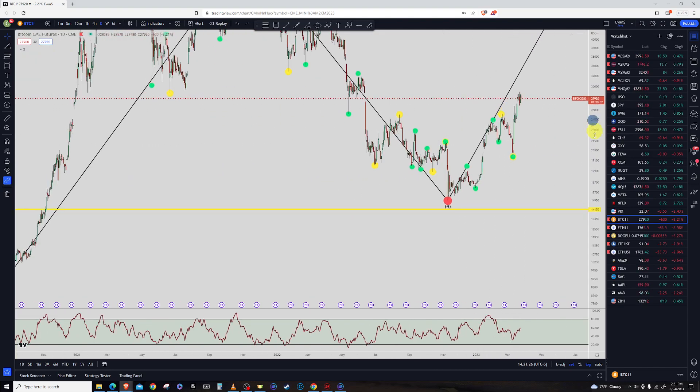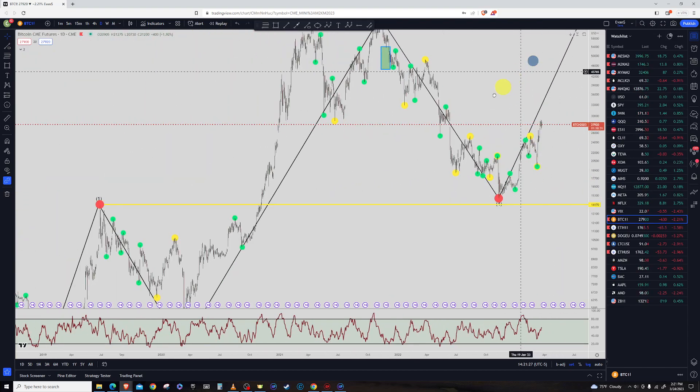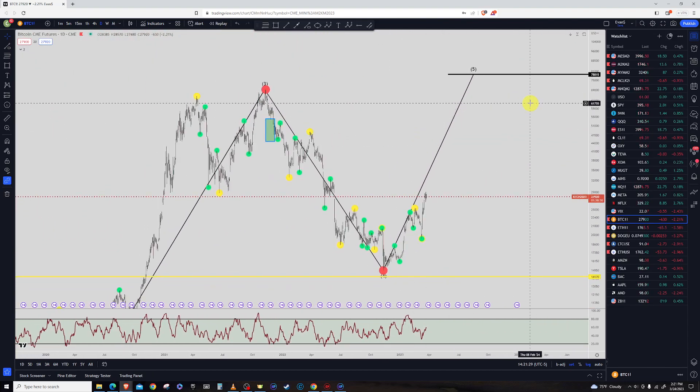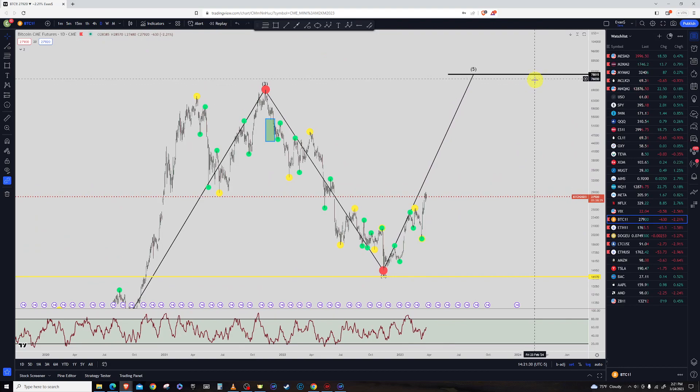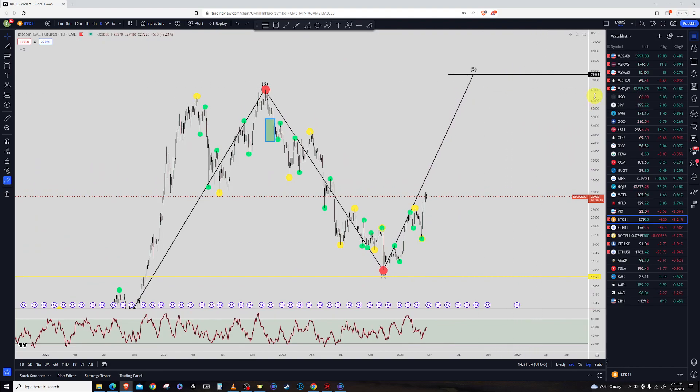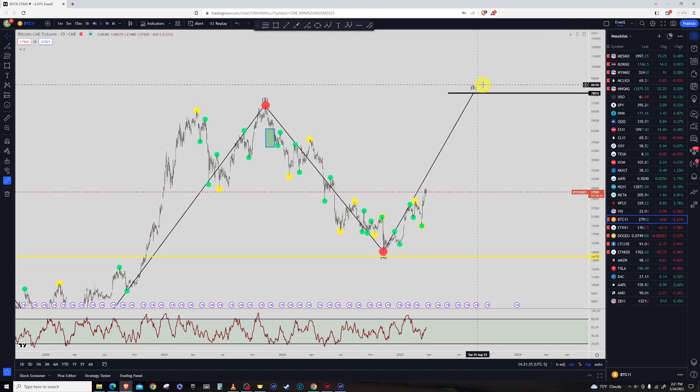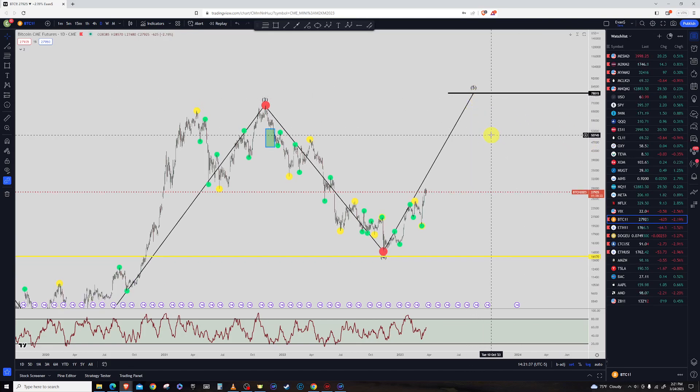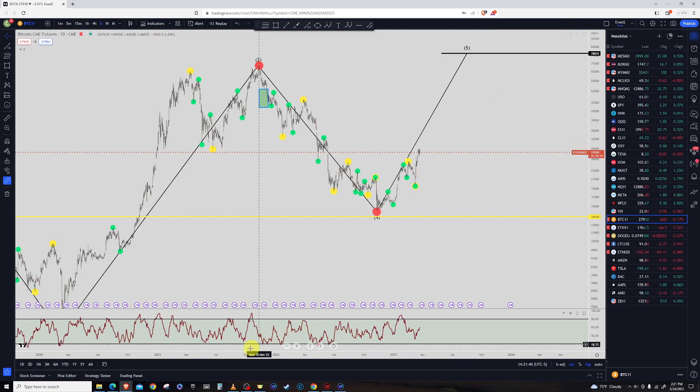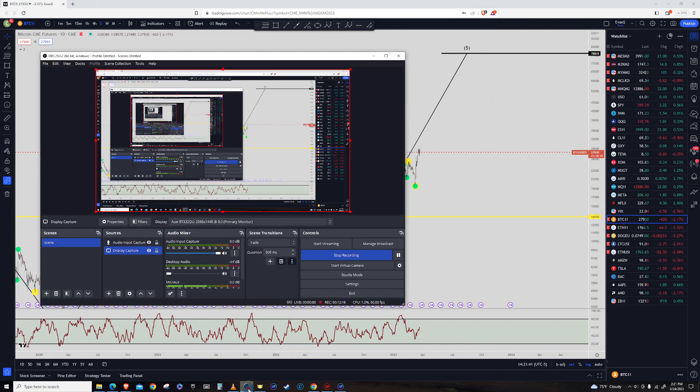And so we'll see if that continues. And the target we're looking for, the minimum target would be 78,815 for Bitcoin. Price can of course go higher than that, but that's the minimum target we look for for this five wave move to be considered complete. So that's the wrap up. Have a good weekend. Thanks. Bye.